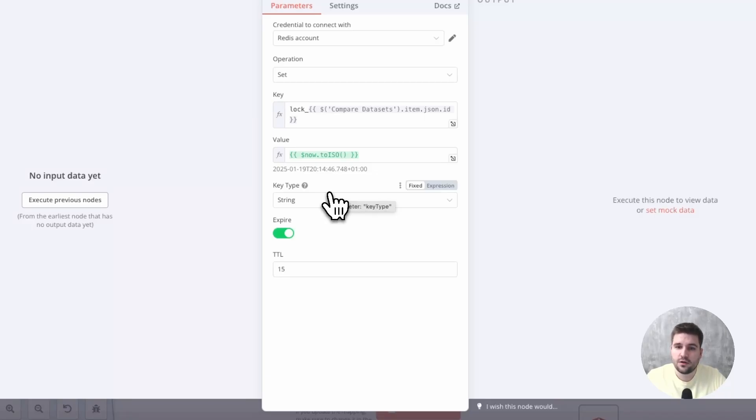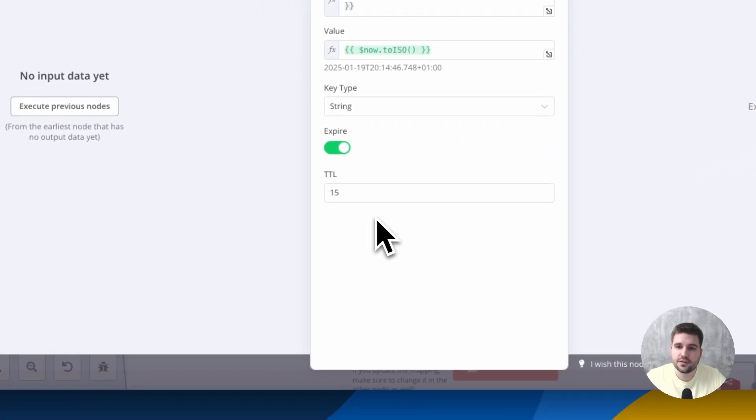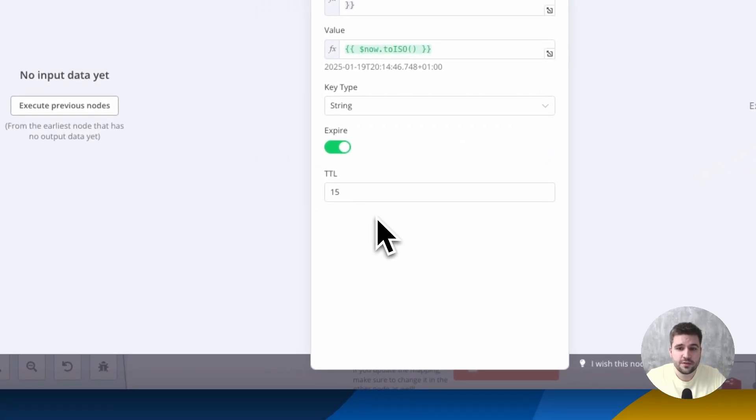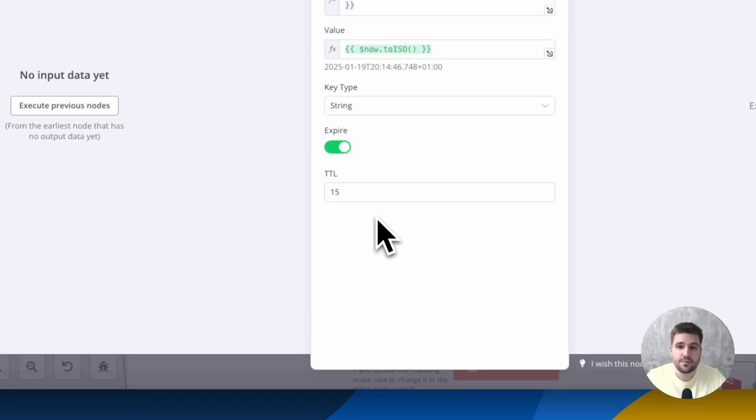The Redis entry expires after 15 seconds. This results in a minor limitation that changes should not be made in both systems simultaneously within a 15 to 20 second time frame.